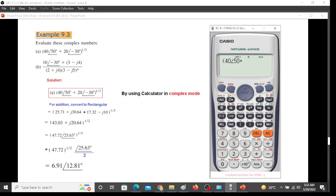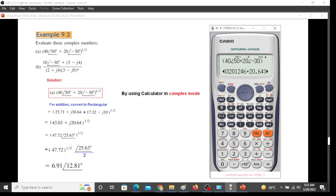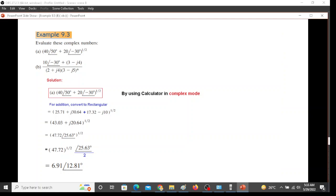Plus 20, shift angle, minus 30, bracket close. So the answer is 43.03 and 20.64. So this is what we have got, 43.03 and 20.64.